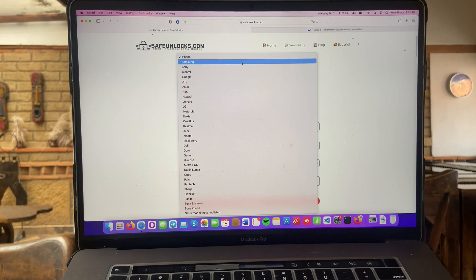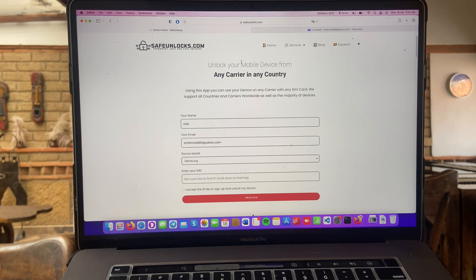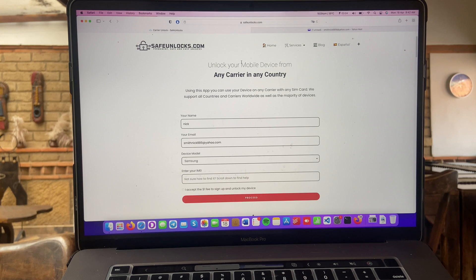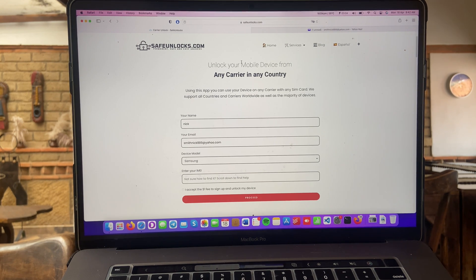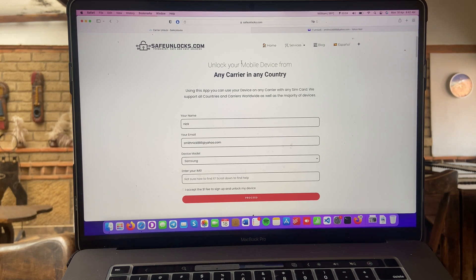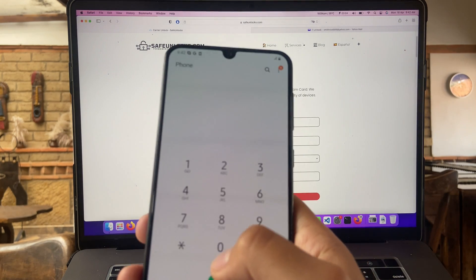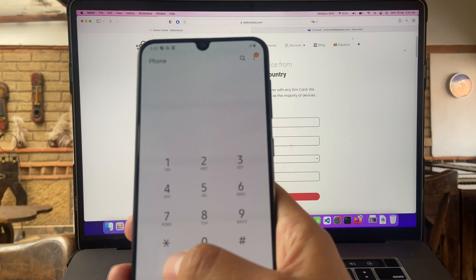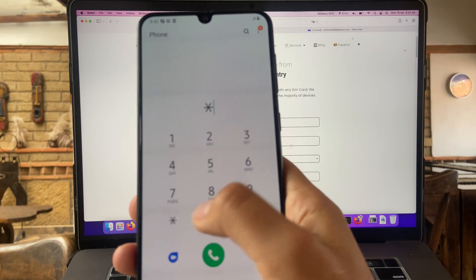So, I'm going to choose Samsung in this case and after that we need to enter our IMEI number. This IMEI number is super simple to get, so you don't need to worry. You can find it on the box of your device or simply open your keypad on your device and I'm going to show you how you can get it. So, we're on the keypad of this device and we're going to enter the following.